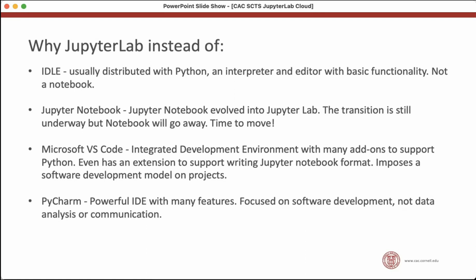Microsoft Visual Studio Code is actually pretty popular for Python. It even has an extension that lets you write and view Jupyter Notebooks inside of its editor. One thing you might like less about Visual Studio Code is that it imposes a software development model and structure on your projects. So if you're a scientist doing analysis and you have your own way of doing things, it'll feel like you're being forced a little bit. It's also maybe less good for remote development than Jupyter Notebook and JupyterLab.